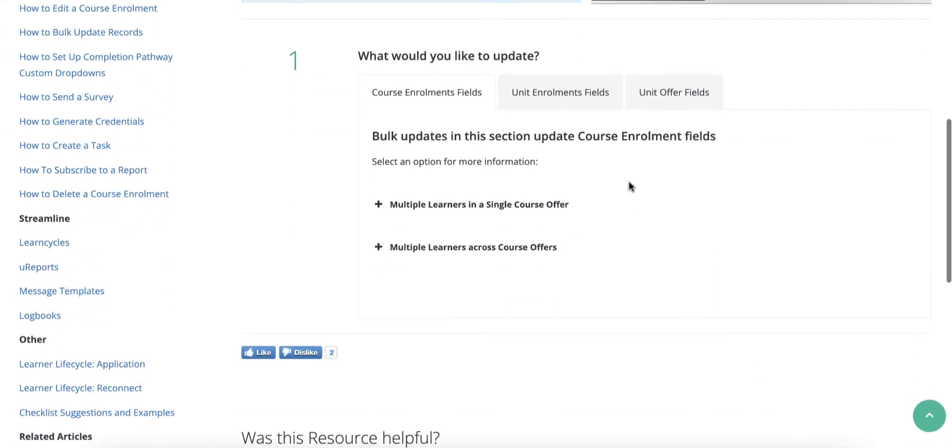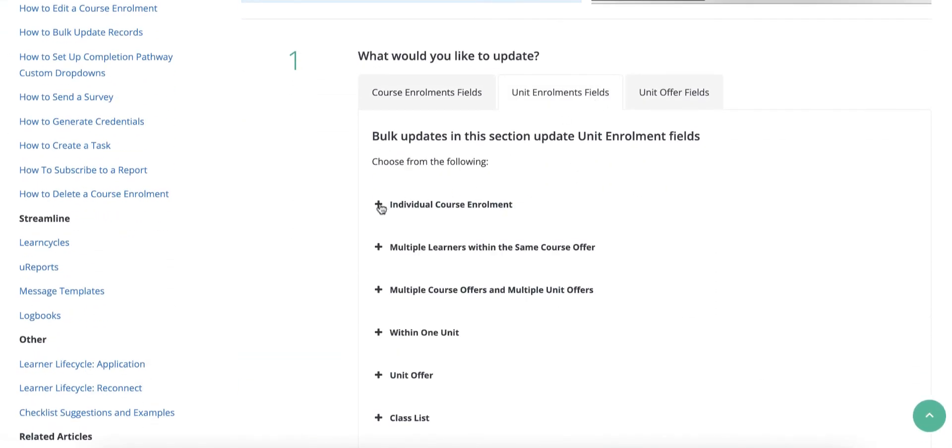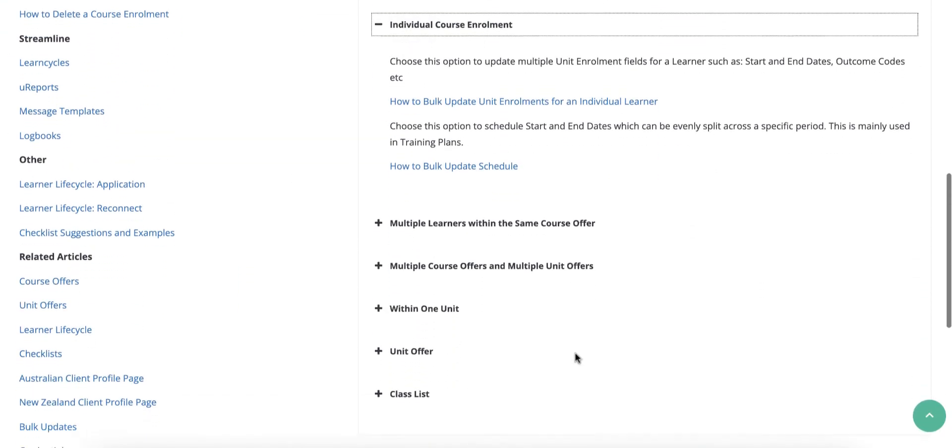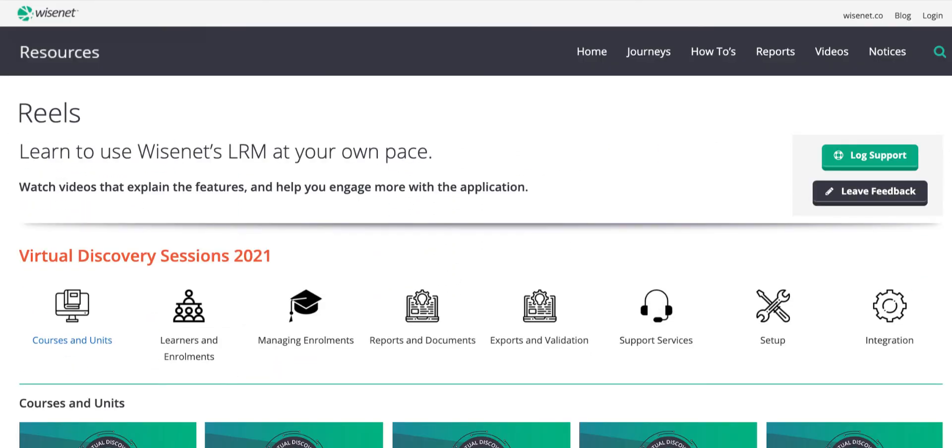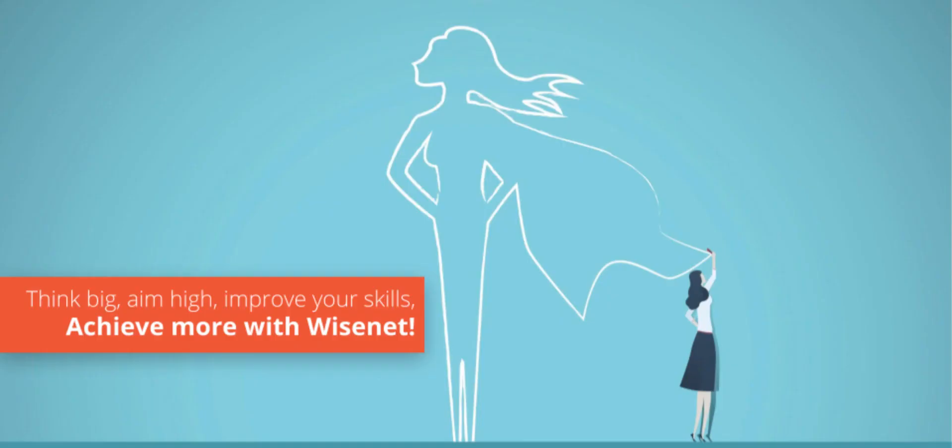We hope you enjoy exploring our learning resources for more options. See our Reels page to watch more videos. Achieve more with WiseNet. Thank you!